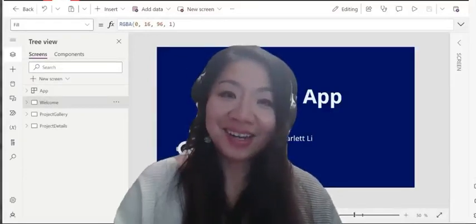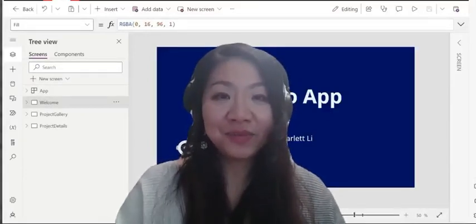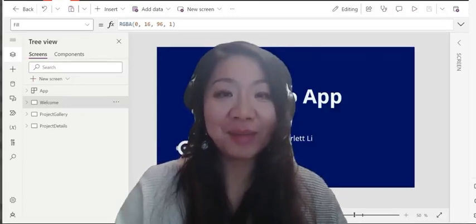Hi, this is Scarlett. This tutorial video is about PowerApps.